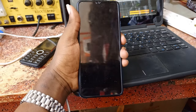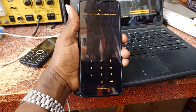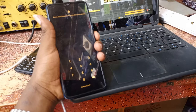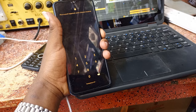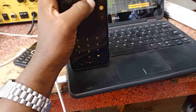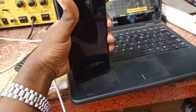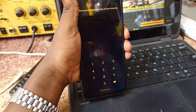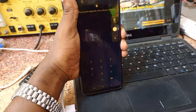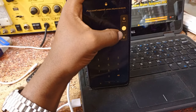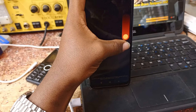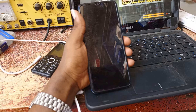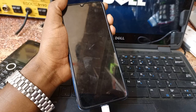Welcome back to our channel TNZ Quality. We have the Oppo A16k, so we're going to show you how to adjust it. First of all, power off your phone. Slide down to power off.